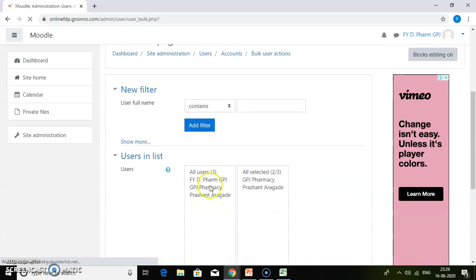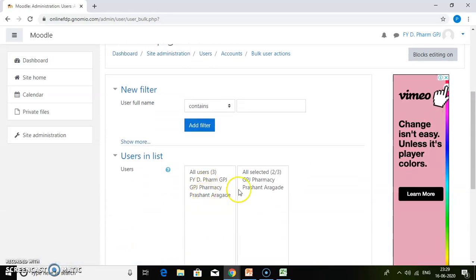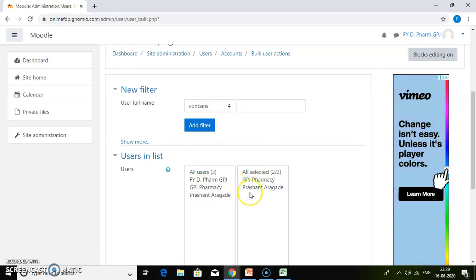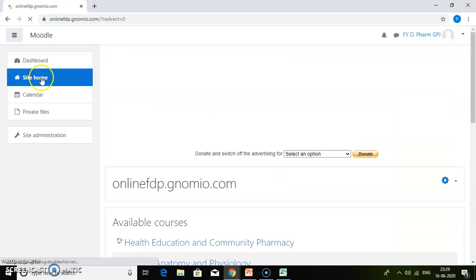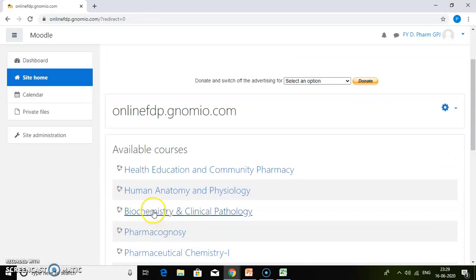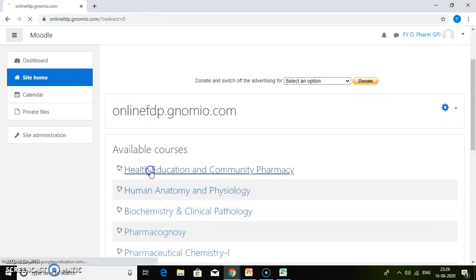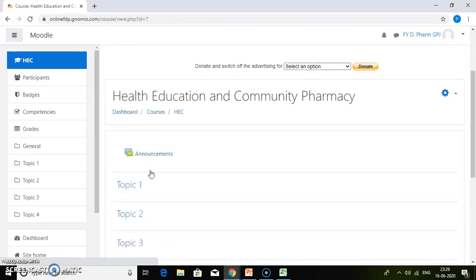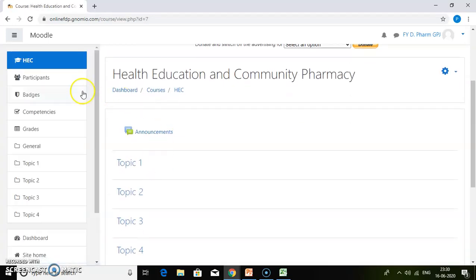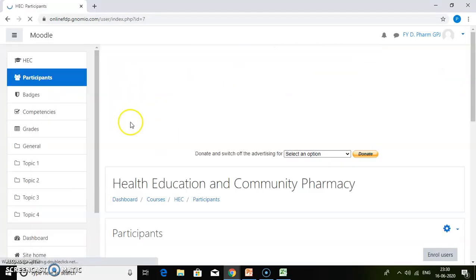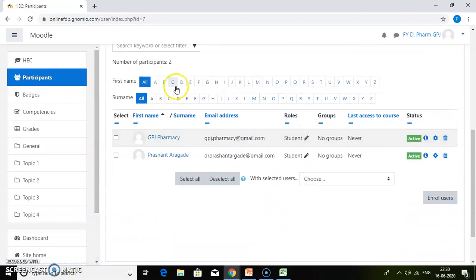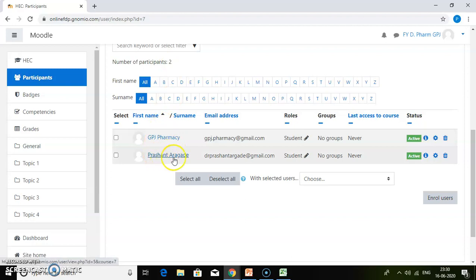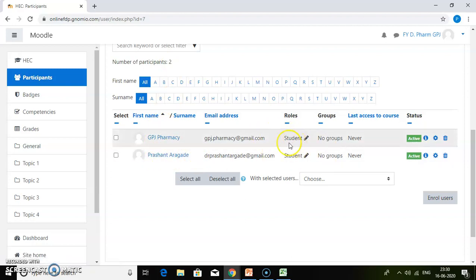If you click continue, you will find that two users have been added. Just go to site home, and then click on any of the courses, health education. Then click on participants. Here the two participants have been added: JPG Pharmacy and Prashant Aragade, with the role of students.